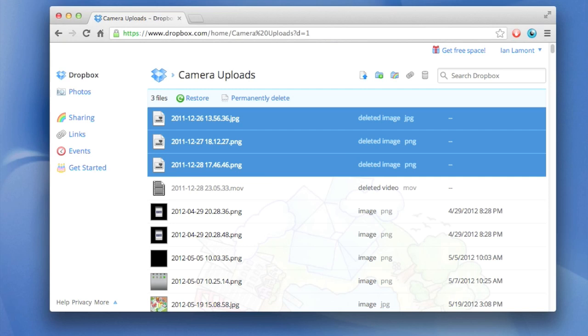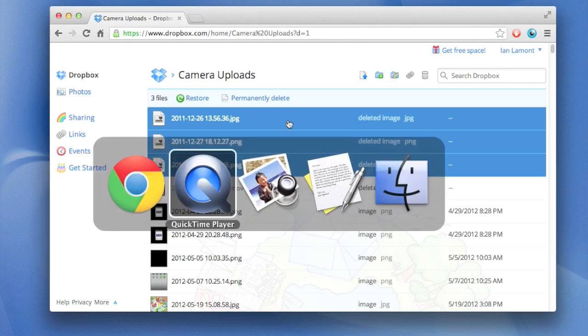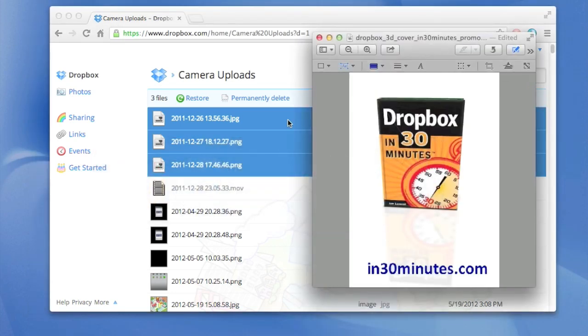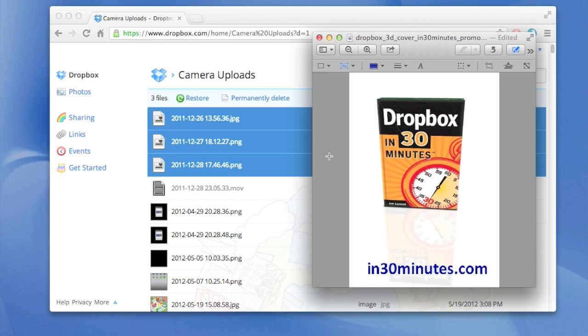So that's how you manage space in your camera uploads folder. For more advice about how to use Dropbox, some great tips and tricks as well as the basics for getting set up on either a PC or a Mac or a mobile device, Dropbox in 30 minutes is the only guide you'll need at in30minutes.com. Thank you.